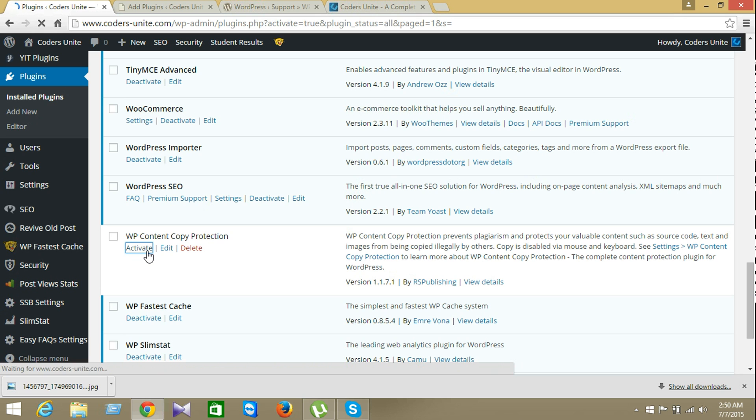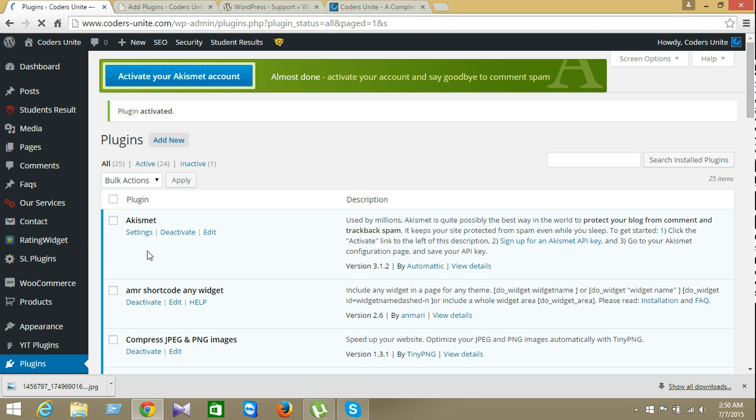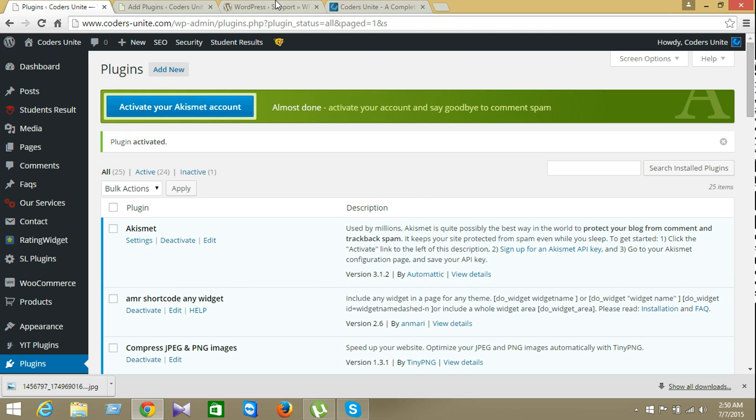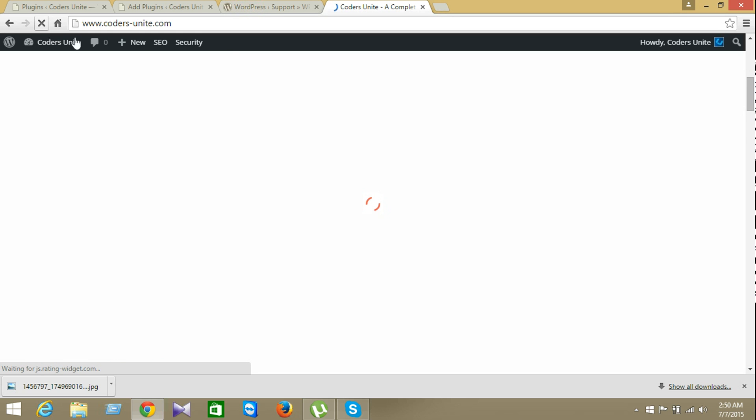It's activating. It's complete activate. And now I'll make reload on this page. Look here. It's reloading on the page.